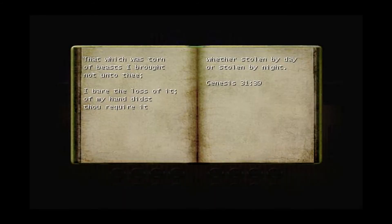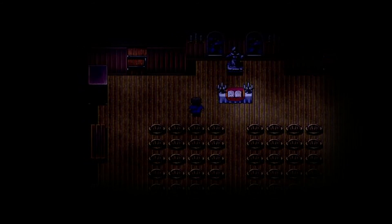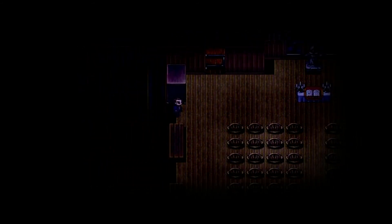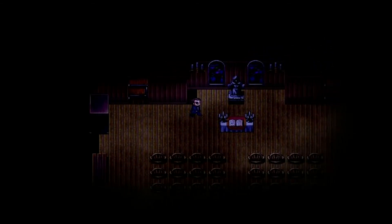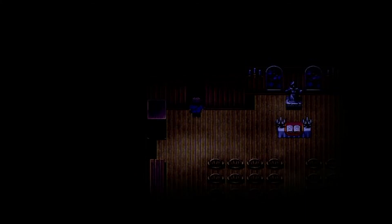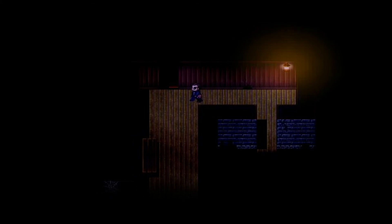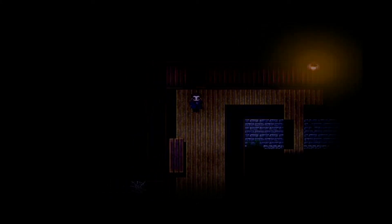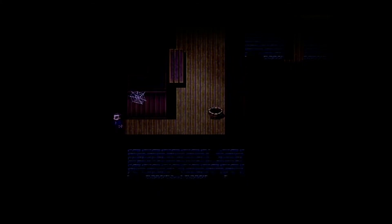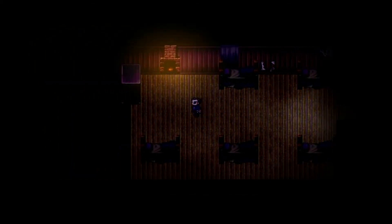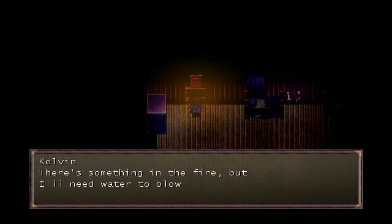Hello. That which was torn of beasts I brought not unto thee, I bear the loss of it of my hand didst thou require it, whether stolen by day or stolen by night, Genesis 31:39. I'm not sure if that's actually in there. This church is already going to have a lot of demonic entities I assume. Should we go up or down? Down, go down.